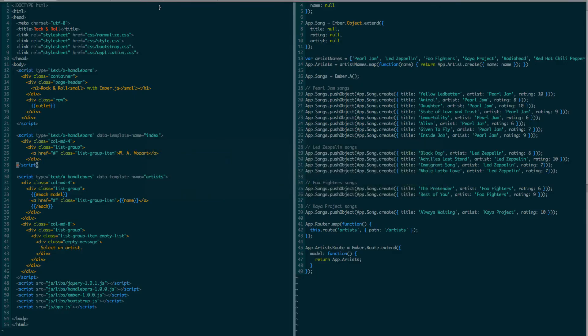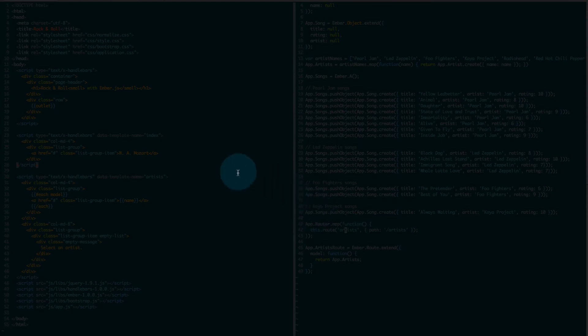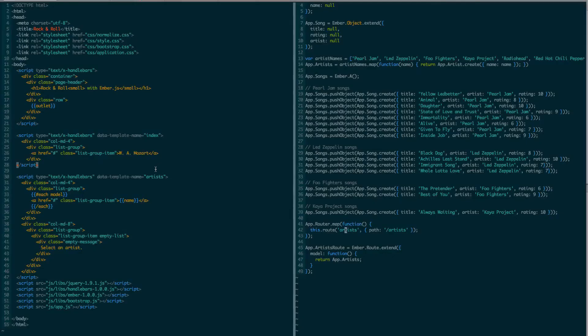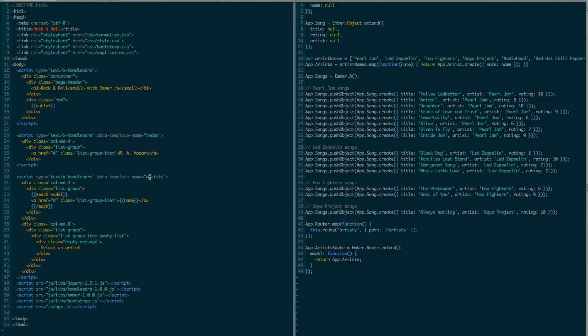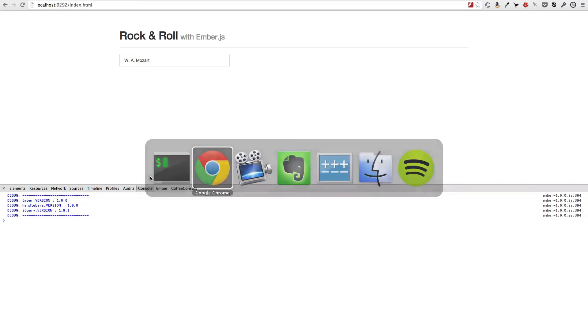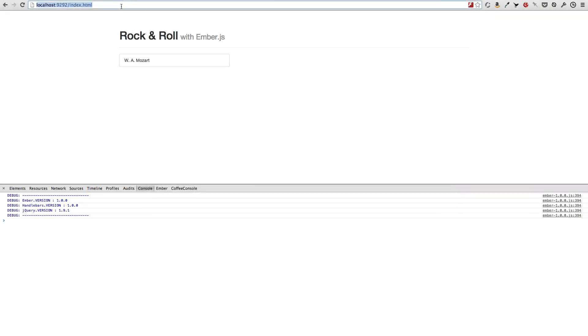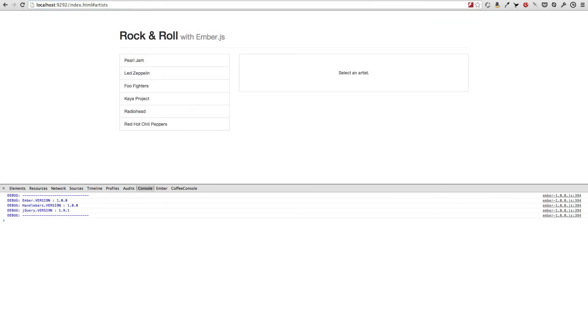Second, is that by convention, all routes render a template with the same name as the route. So for example, in our case, the artist's route here renders the artist's template here. So these two names have to match. And the third and final comment is that if the path of a route is the same as its name, then there is no need to define it. So if I just remove this whole thing and reload the artist's route, it works as before.